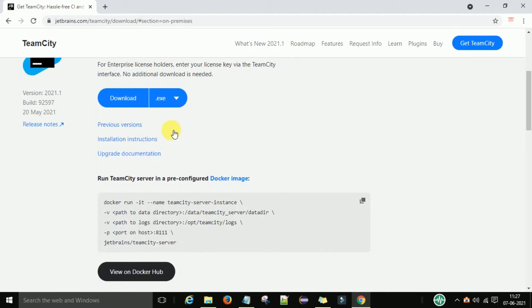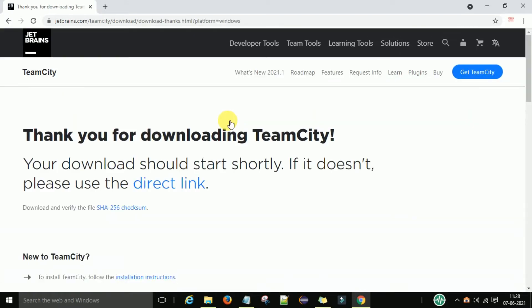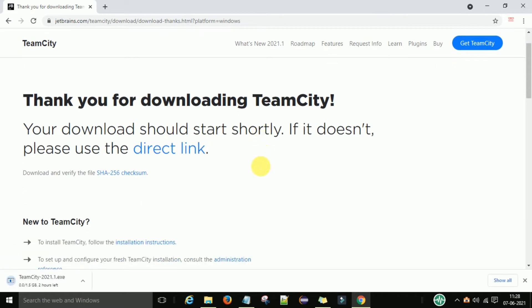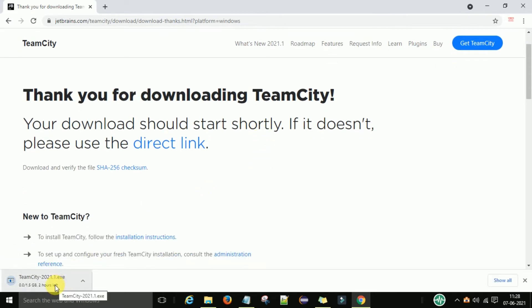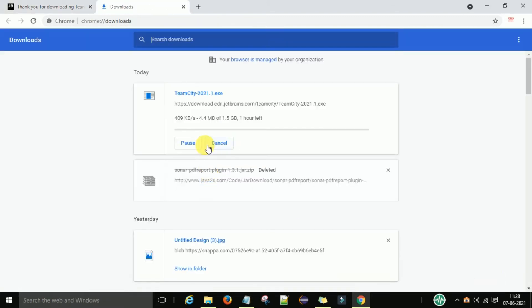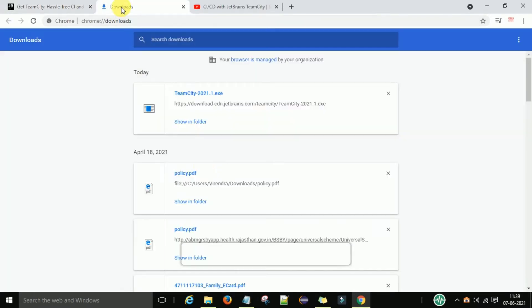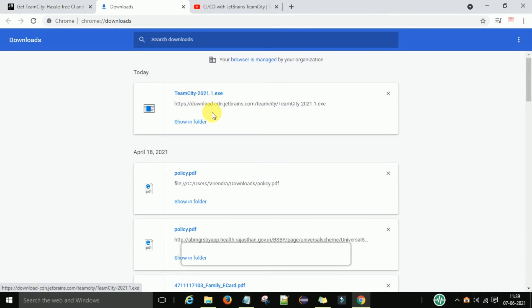To download TeamCity, click the download button to get the .exe file. The TeamCity .exe file is about 1.5 GB, so it may take some time to download. Once the download is complete for the .exe file, we can install TeamCity on a Windows machine.